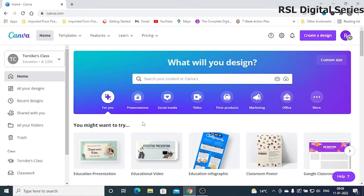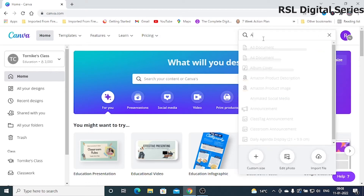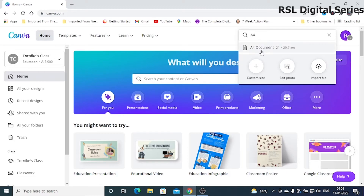Today I will show you how to create an ebook using Canva. For that, you have to click 'Create a Design.' Once you've clicked it, you have to type 'A4 Document' and click on it.